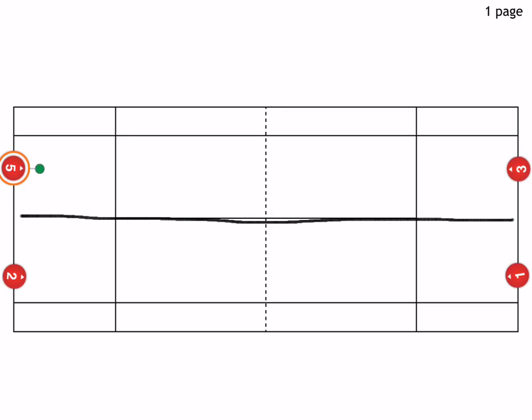And then later on, if you want, you can allow the drop shots and volleys if you like. But initially, you don't want to have drop shots and volleys just to focus on the ground strokes.